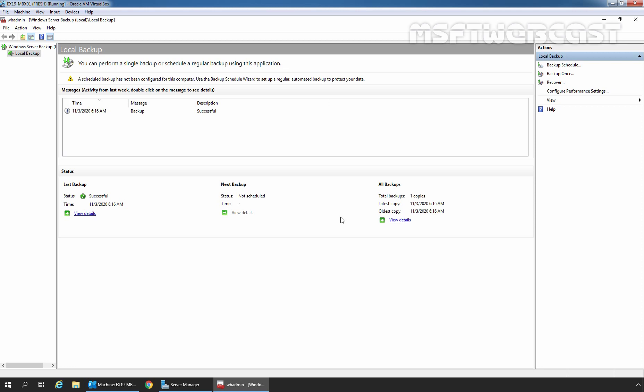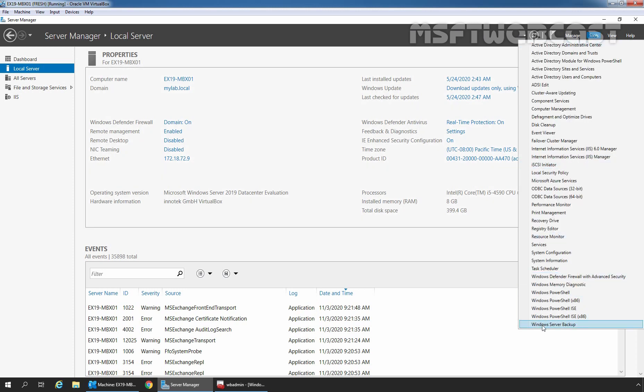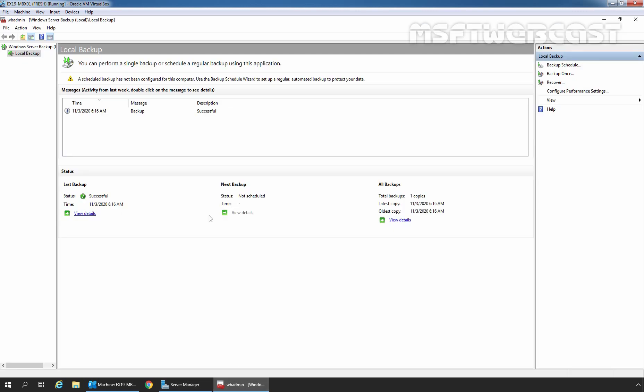First, we need to restore the mailbox database to an alternate location using Windows Server Backup Console. I have already opened that Windows Server Backup Console. To open it, you need to click on Server Manager Console, click on Tools, and then click on Windows Server Backup. That is going to open the WBAdmin Console to manage your Windows Server Backups.